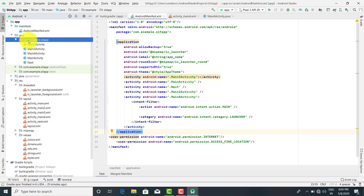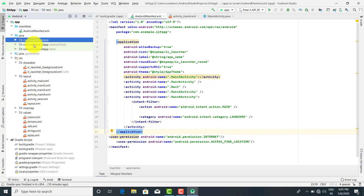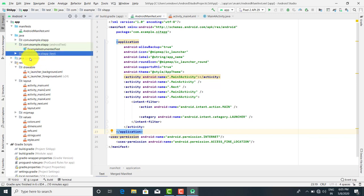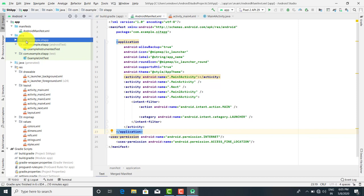All the Java files are present in com.example.sitapp — this is the package inside the Java folder. Inside Java there are actually three packages: one for the actual Java files, one for instrumental testing, and one for unit testing. The first package com.example.sitapp contains all the Java files related to all the layouts. The second package is for writing test cases for hardware or instrument testing.